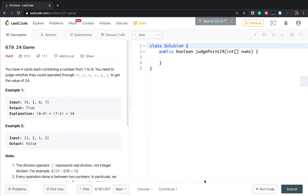Hello friends, today let's solve the 24 Game. You have four cards, each containing a number from one to nine. You need to judge whether you could operate through multiply, divide, plus, minus, and parentheses to get the value of 24.